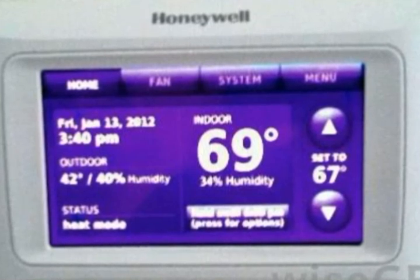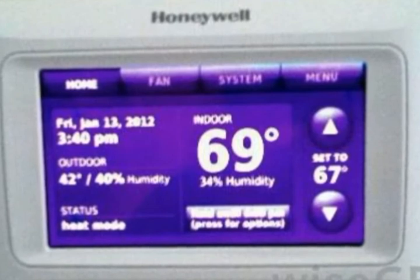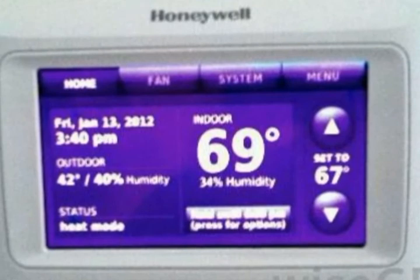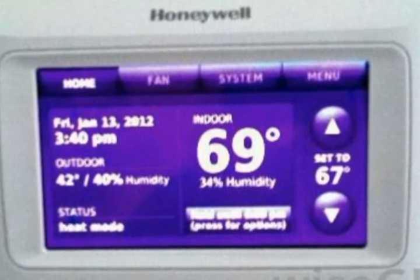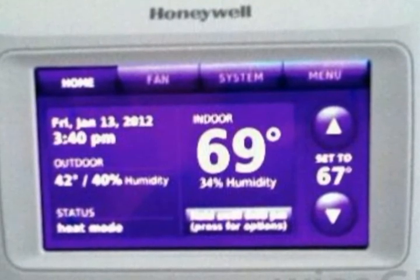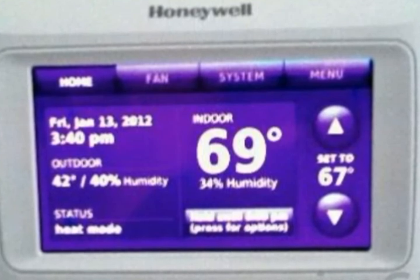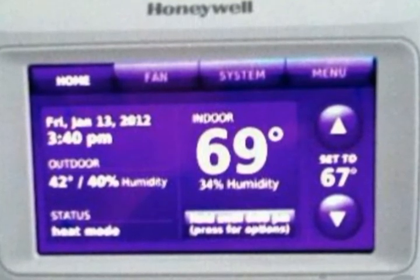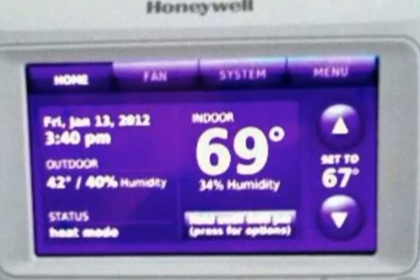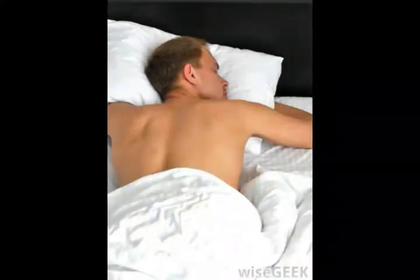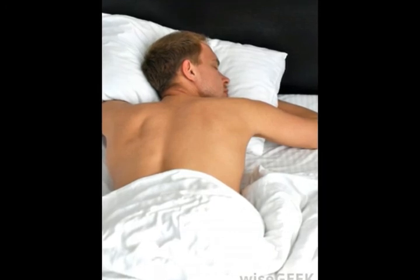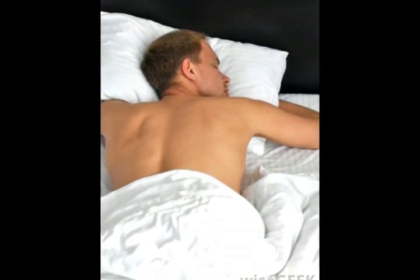Ideal home settings. Most people set their thermostats to the temperatures or ranges at which they are the most comfortable. Some people, however, prefer to conserve energy and save money by adjusting their settings by a few degrees. Many people consider the most comfortable room temperatures to be about 70 to 72 degrees Fahrenheit.